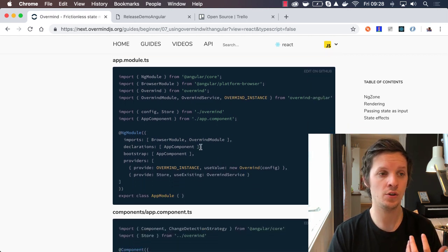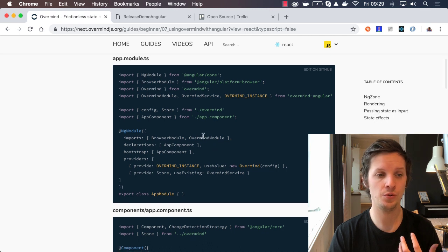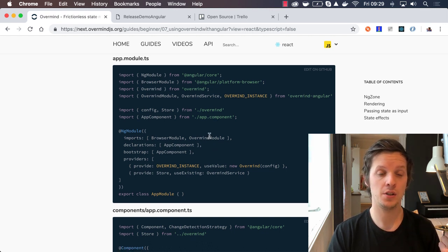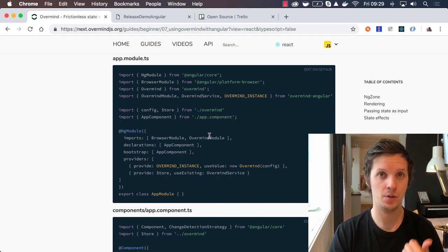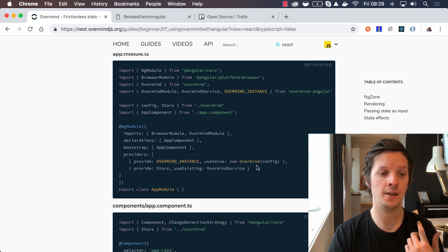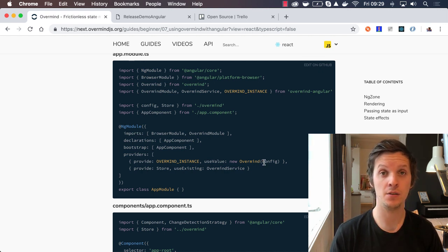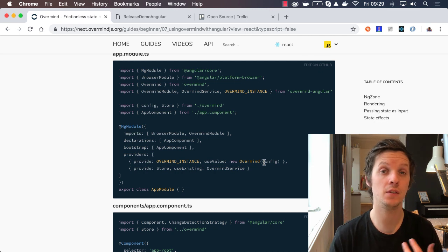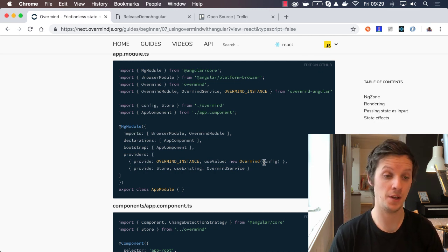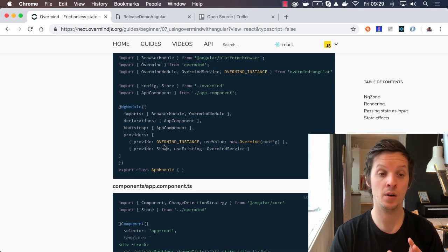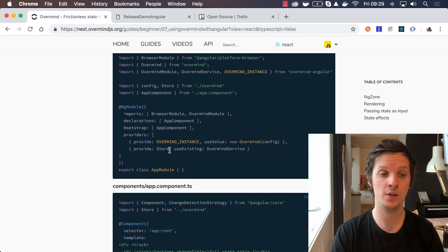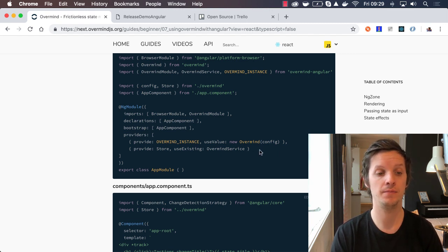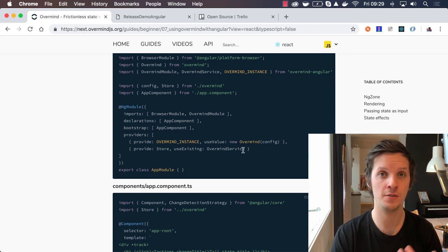Now what you do is import an Overmind service and then create an injectable service of your own where you type out the Overmind service so that you get your state and actions and everything. When you create the main app module, you include the Overmind module which contains a directive. Then you provide an instance of Overmind.